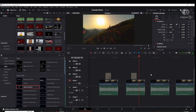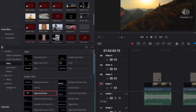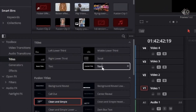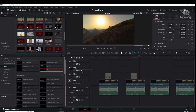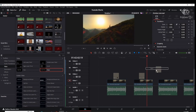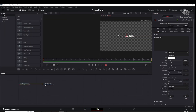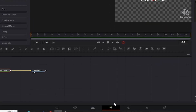If you want to do some custom titling and use the Fusion tool, you can go over here to this Text+ option. Click on that, drag and drop on top of your video. Once you've got that clip highlighted, you can then go into the Fusion page and do some custom edits.